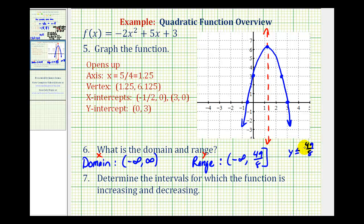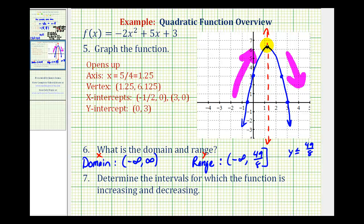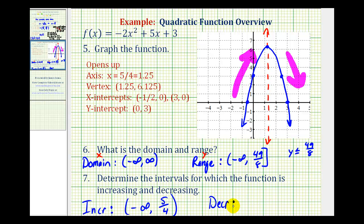Finally, we want to determine the intervals for which the function is increasing and decreasing. Imagine walking along the function from left to right: walking uphill means the function is increasing; walking downhill means it is decreasing. The function changes from increasing to decreasing at the vertex. So the function is increasing on the open interval from negative infinity to 5 fourths, and decreasing on the open interval from 5 fourths to positive infinity. I hope you found this review helpful. Thank you for watching.